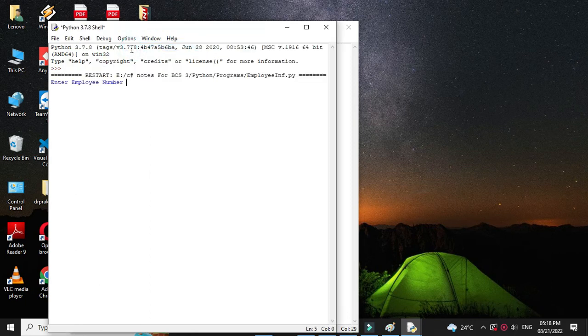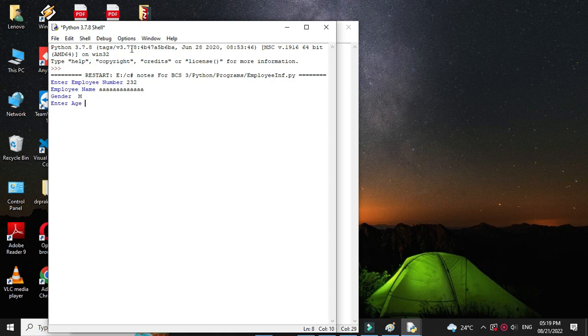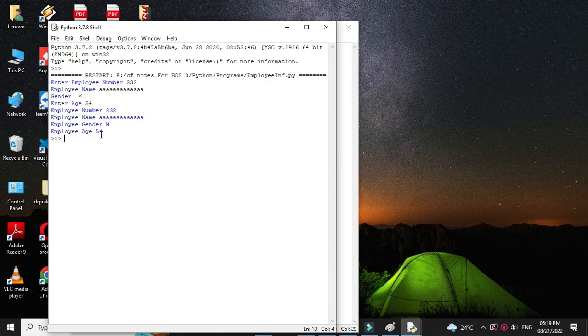It will ask to enter the employee number. Then name. Then gender. Age. And it will display all the information as employee number, name, gender, and age.